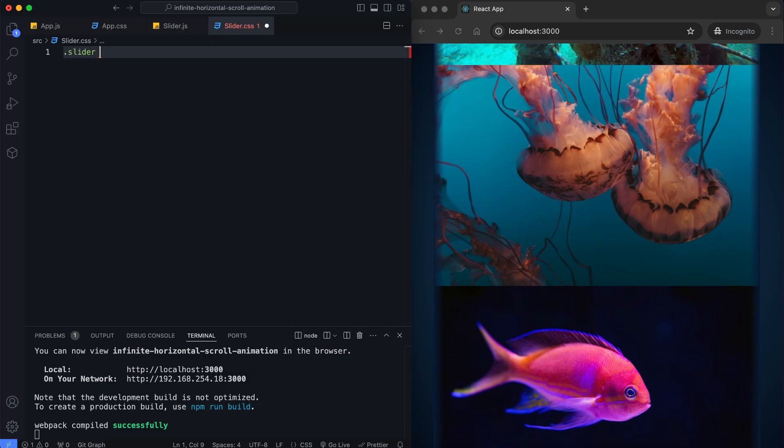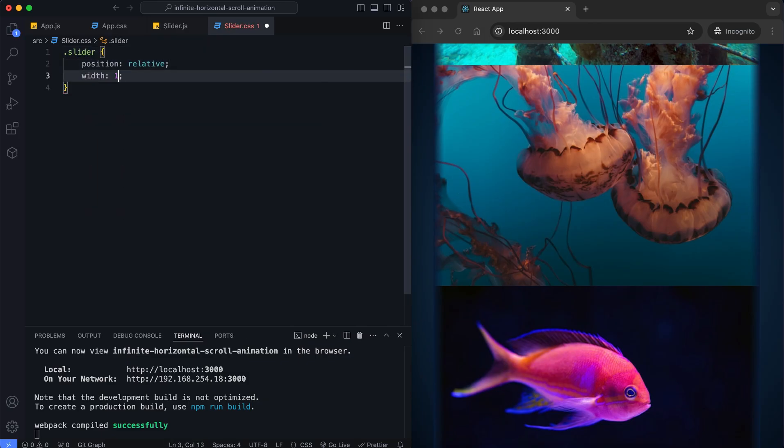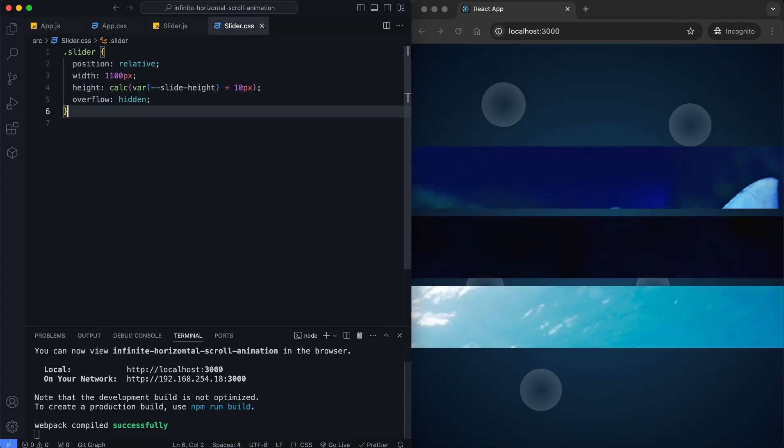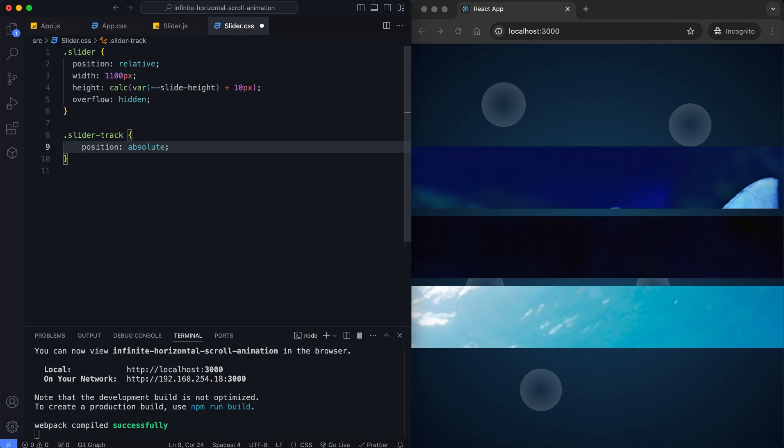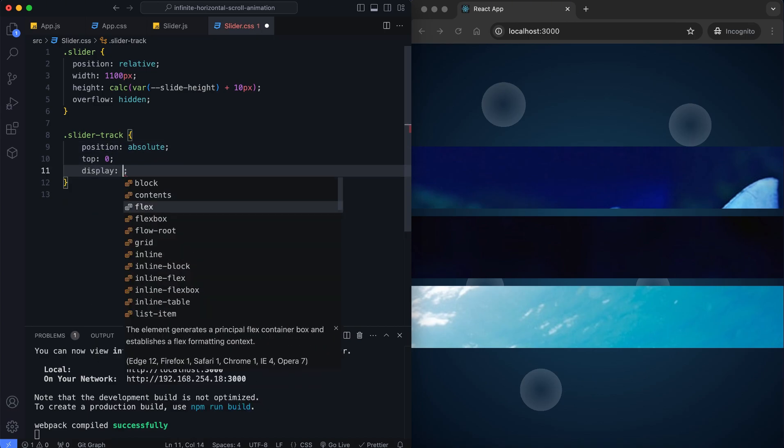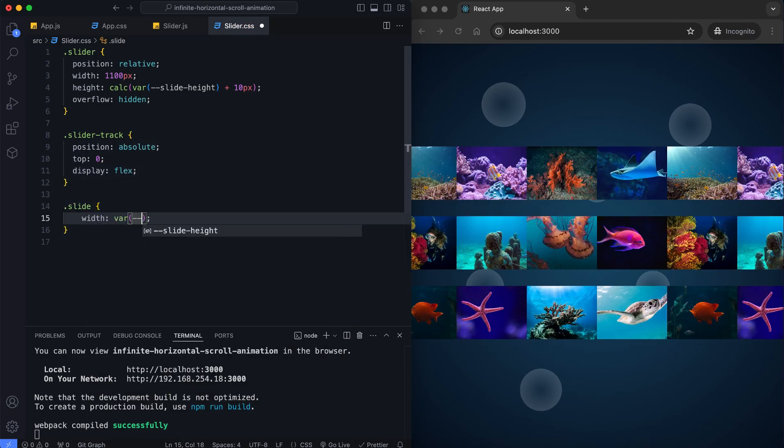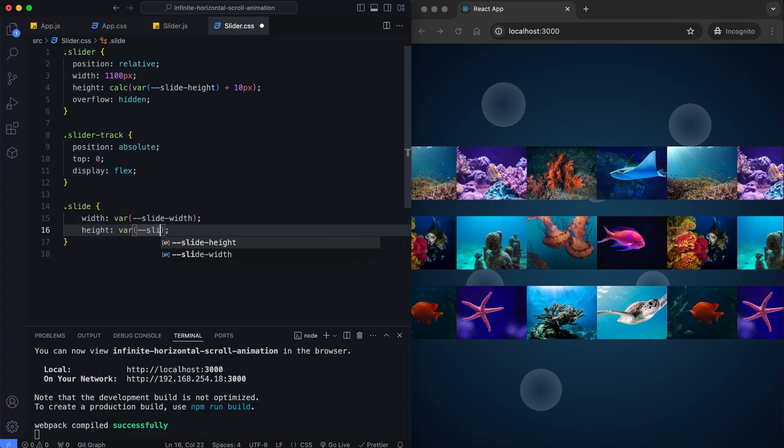The height of each slider is approximately one slide height. The slider track is positioned absolutely. Each slider has a fixed width and height.